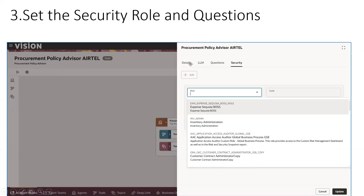Once you click on the gear icon, you will see four tabs: Details, LLM — you don't need to change anything there — and Security, which is the very important one. You can select any role; whichever role appears in the dropdown, simply select it because without a role assigned, the agent will not work. Initially we just want the agent to run — you can add the appropriate role and set proper security later.